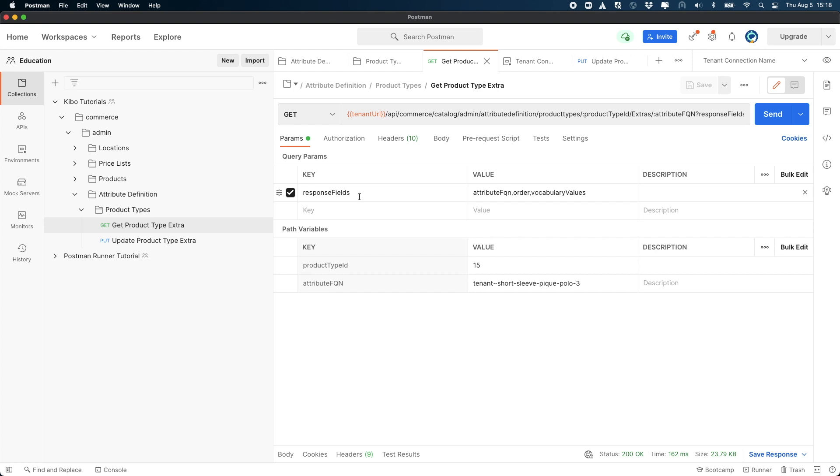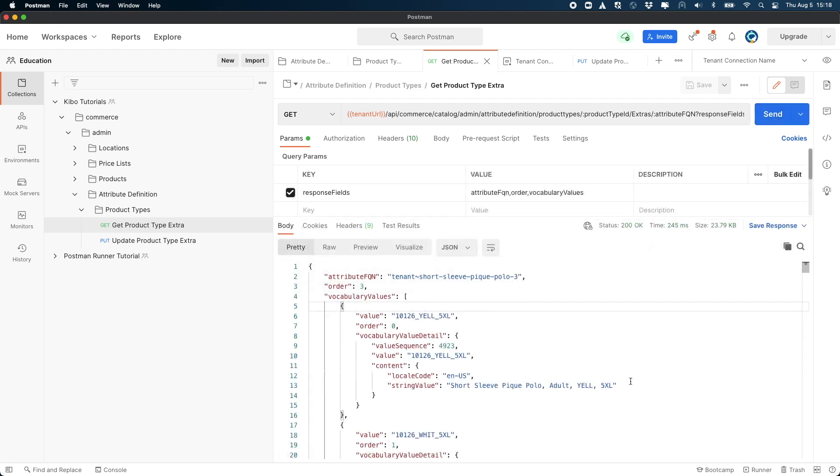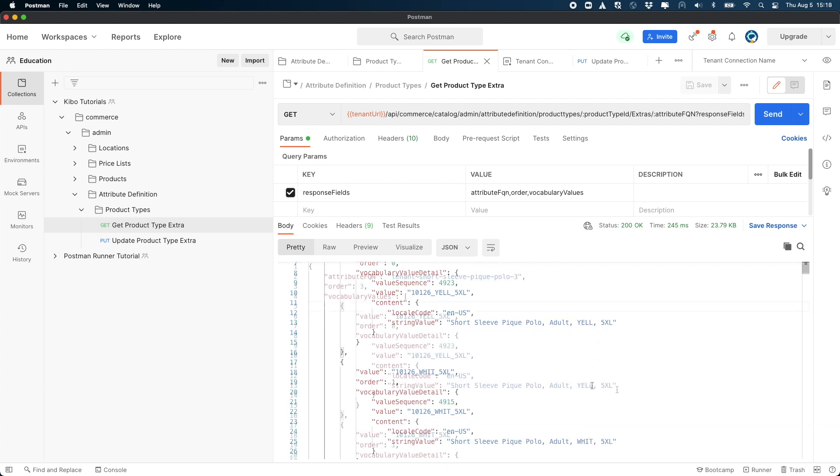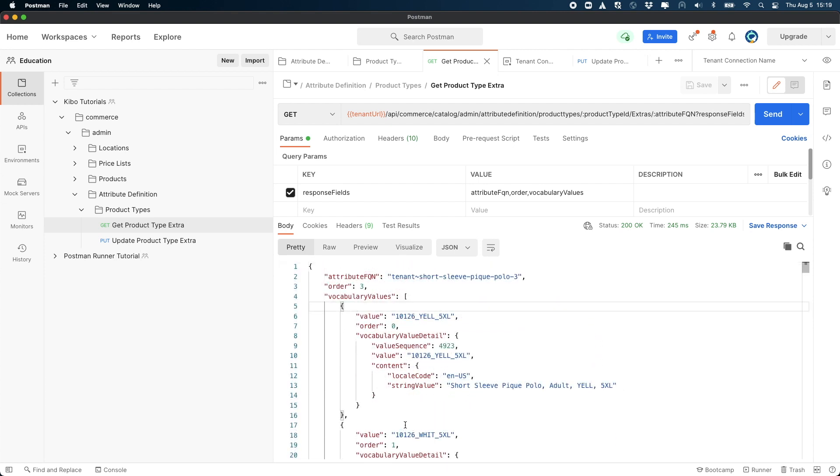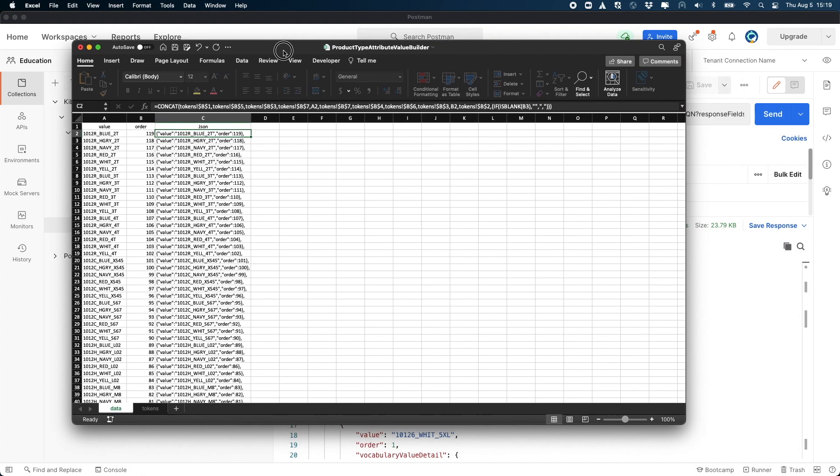Once you have those values, enter them into the query params field and the path fields in the request. Make sure that you have the correct connection selected and then click send. If everything is set up correctly, that should give you a result of the attribute that you're trying to update along with all of the values that are associated to it in that product type. Copy the values for the attribute FQN and order fields. You will need them later.